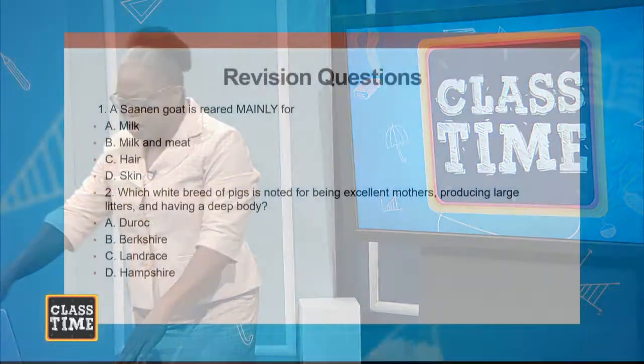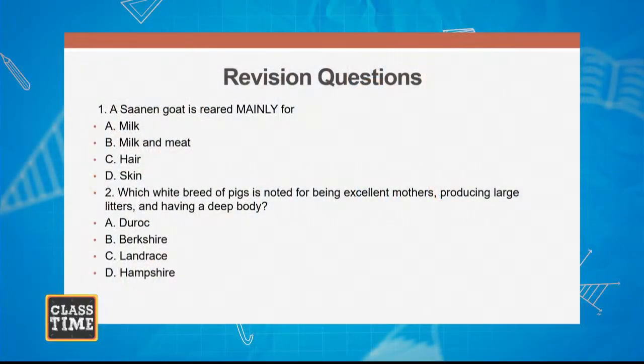What we have covered, students: we have looked at the names of the breeds, their characteristics, and the commodities we are getting from these breeds. We now want to move on to look at some revision questions to recap the lesson. I want you to make a note of your answers so that at the end of the presentation, I'll be able to tell you if your answer is correct.